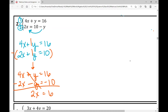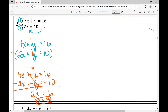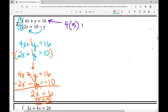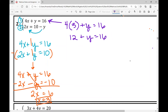Solving for x, I get x equals 3. Now I plug that into any equation — I'll use the top equation: 4 times 3 plus y equals 16. That's 12 plus y equals 16. Subtracting 12 from both sides, y equals 4. So my solution is (3, 4).